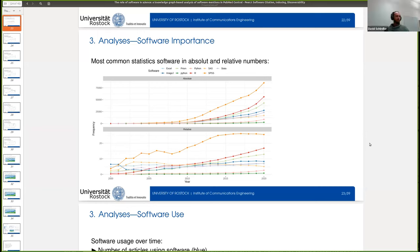Yes, we were expecting them — we did some previous analysis on the topic and saw that in certain cases R has actually overtaken SPSS as the most common software. We previously knew that Python is not as common as the other software, so yes, we were expecting that, but we had some prior knowledge on the topic.